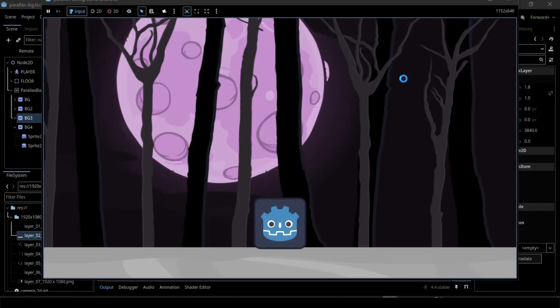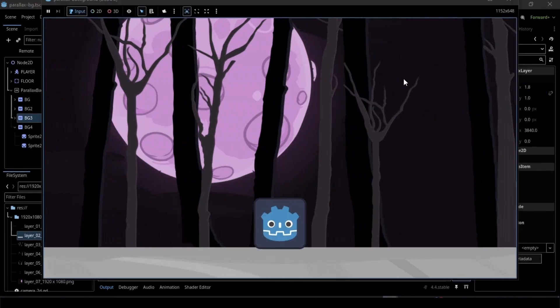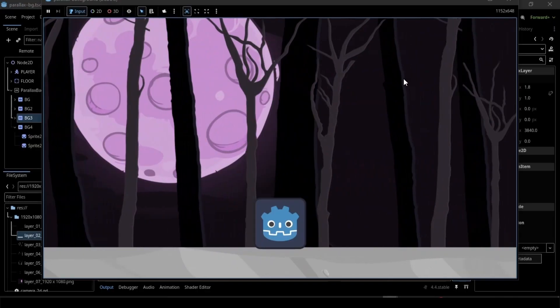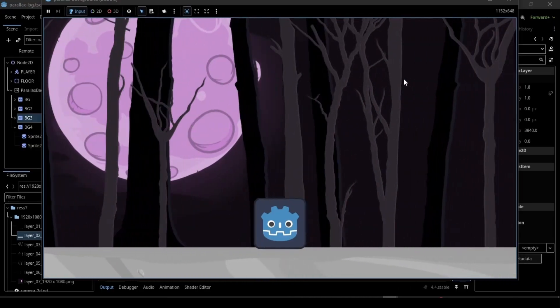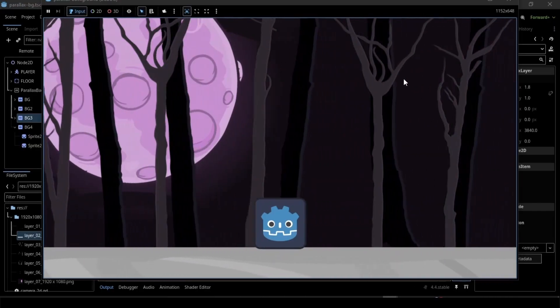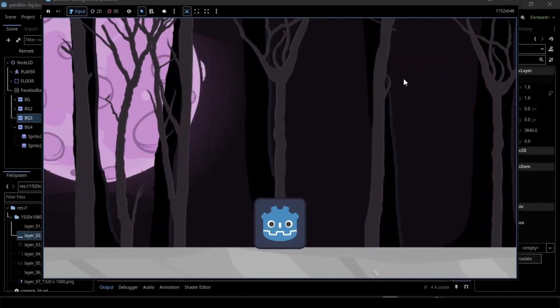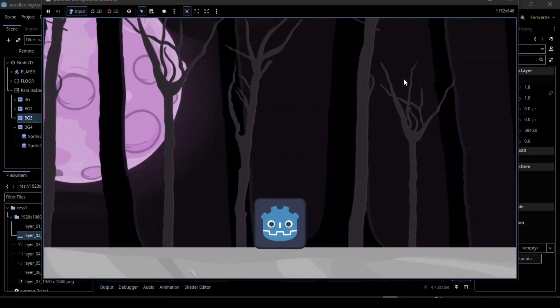And boom! You've got that beautiful Parallax effect! If you found this helpful, like, share, and don't forget to subscribe! See you in the next video!